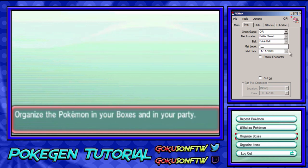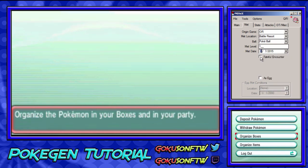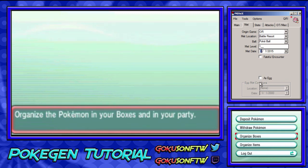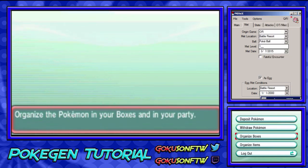For Met level, it's going to have to be level one. Right in the Met date field, there will be a choice to select today's date — click that white box and it'll change to today. Do not click Fateful Encounter; that would flag it as an event Pokémon. Now come over here and click 'As Egg' — this is very important and it won't come out legit if you don't. Set the egg location to Battle Resort and the egg date the same as your Met location and Met date, and it will work.